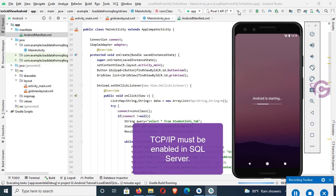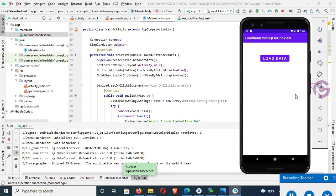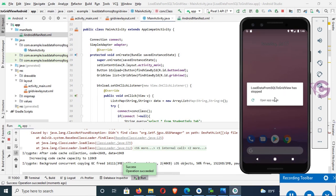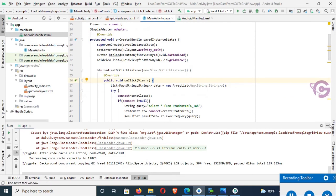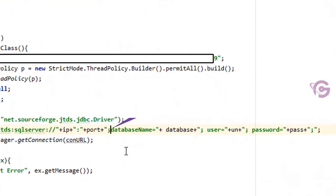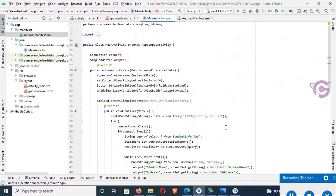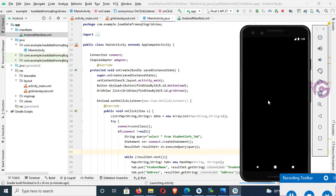Run the application. The application crashed — 'Load Data from SQL Server view has stopped'. Let's check the code and connection string. The issue was a space before the database name, username, and password — wrongly placed spaces. Remove those spaces and rerun the application using Apply Changes and Rerun.